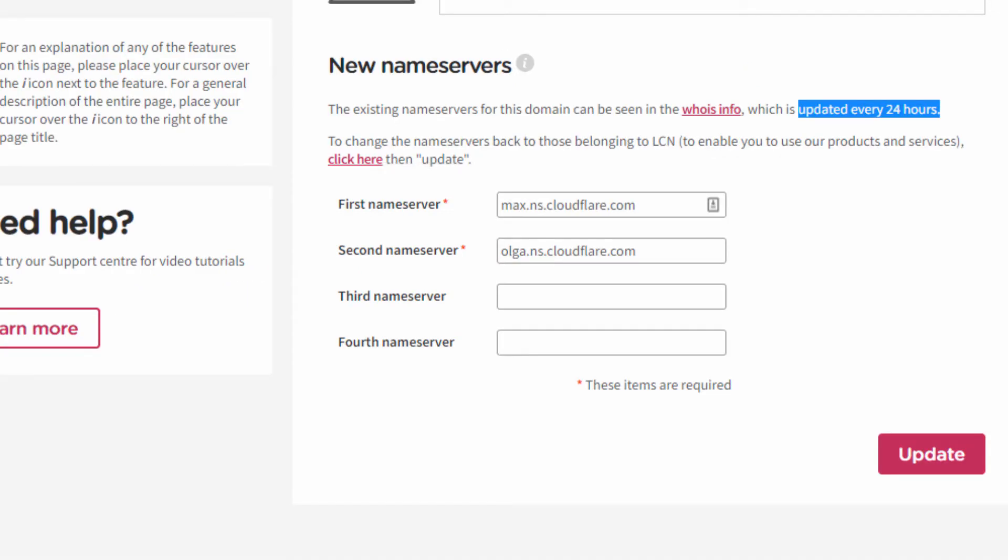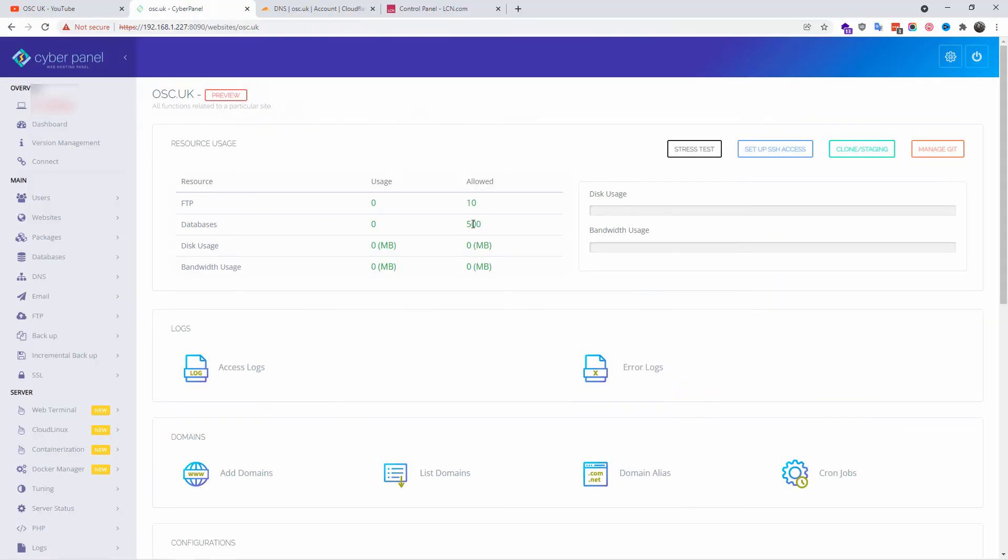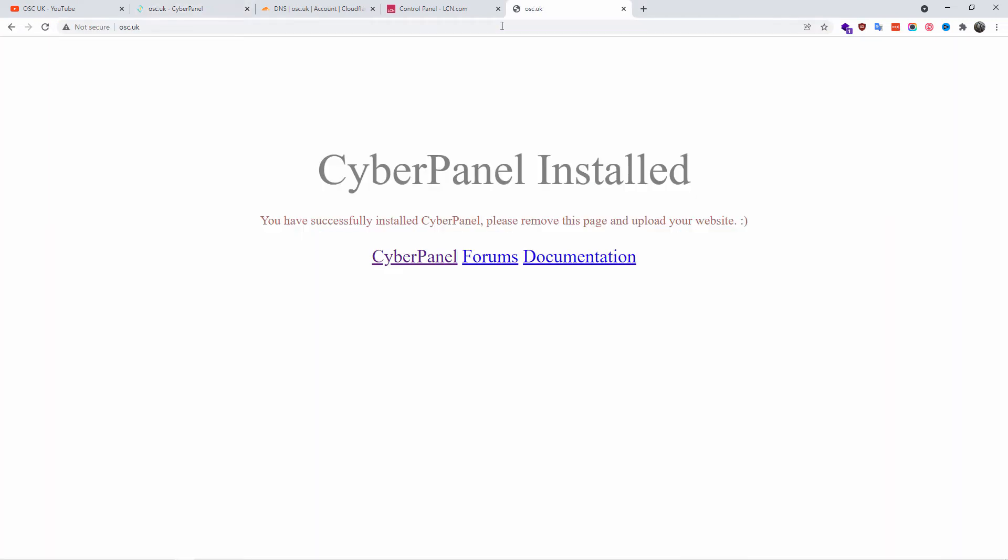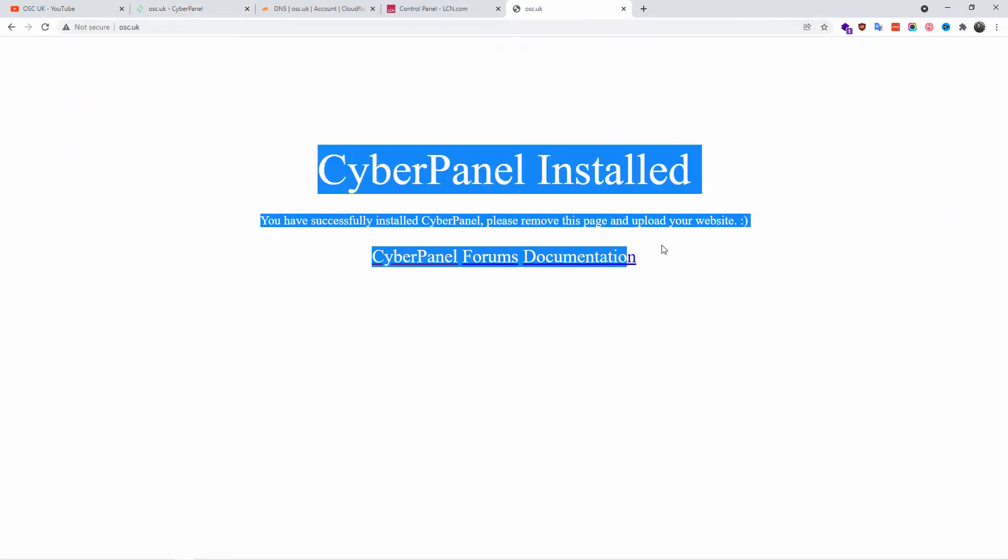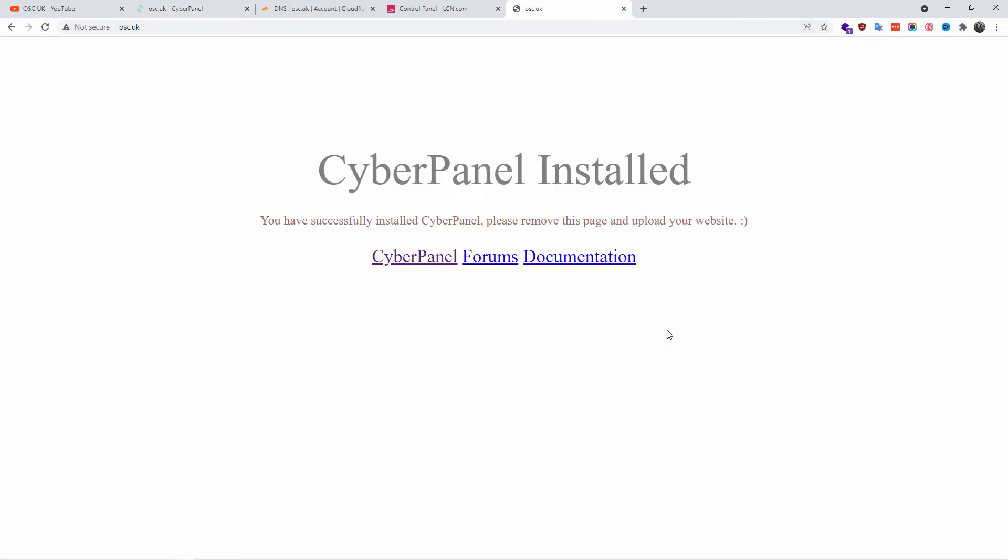Now we are back on the CyberPanel. Let me open a new tab. There we go, osc.uk. As you can see, the actual domain has been installed properly. What I'm going to do now is go to the file manager and create a simple HTML file.